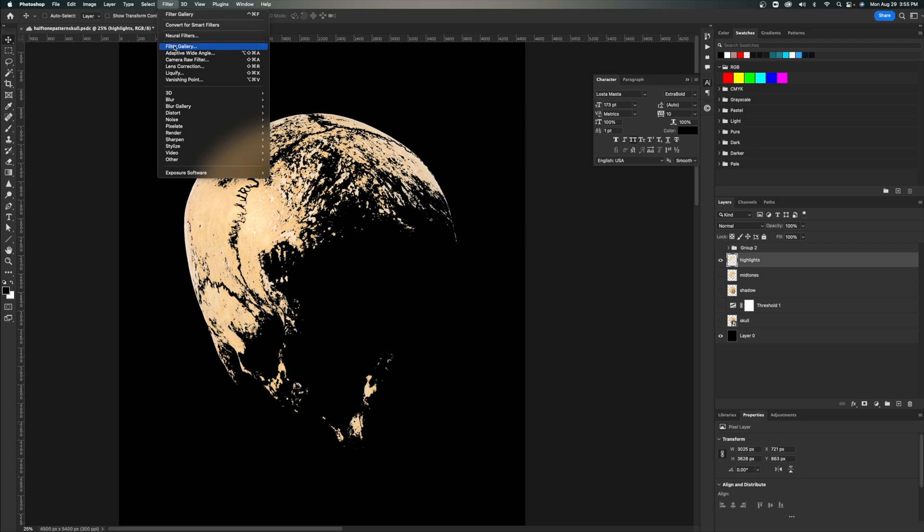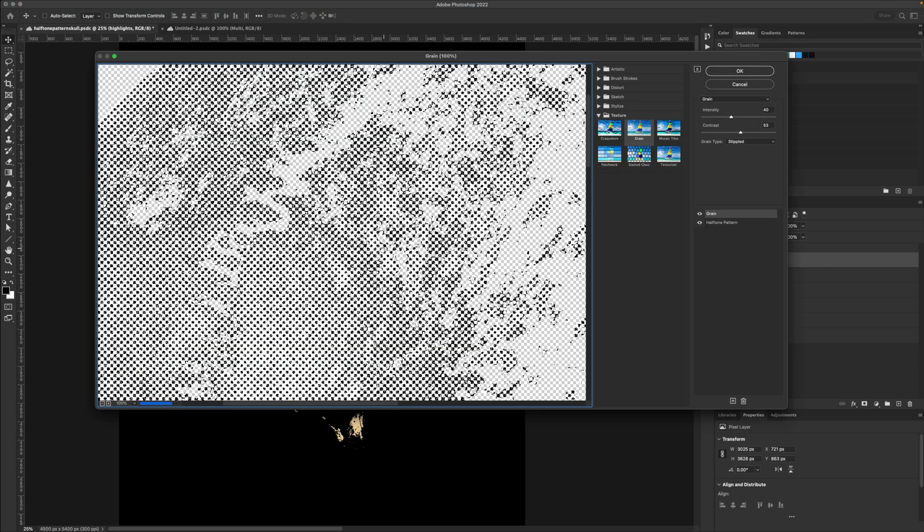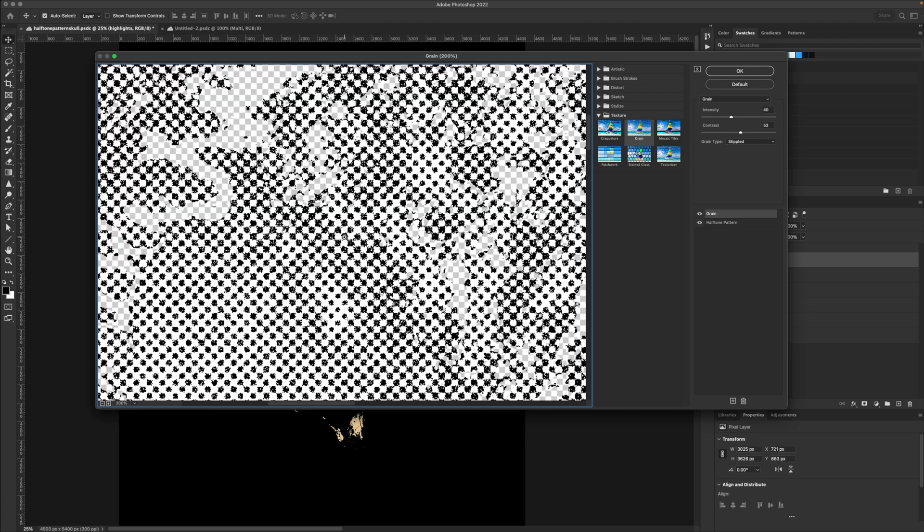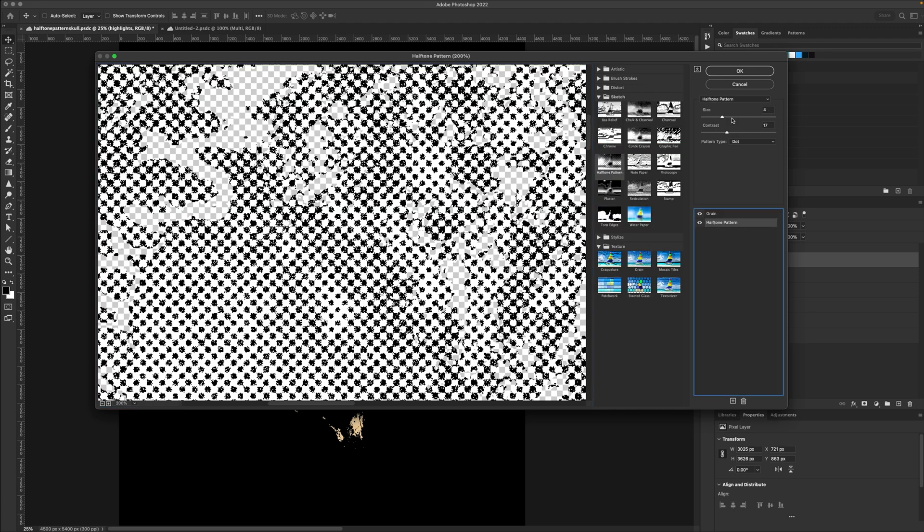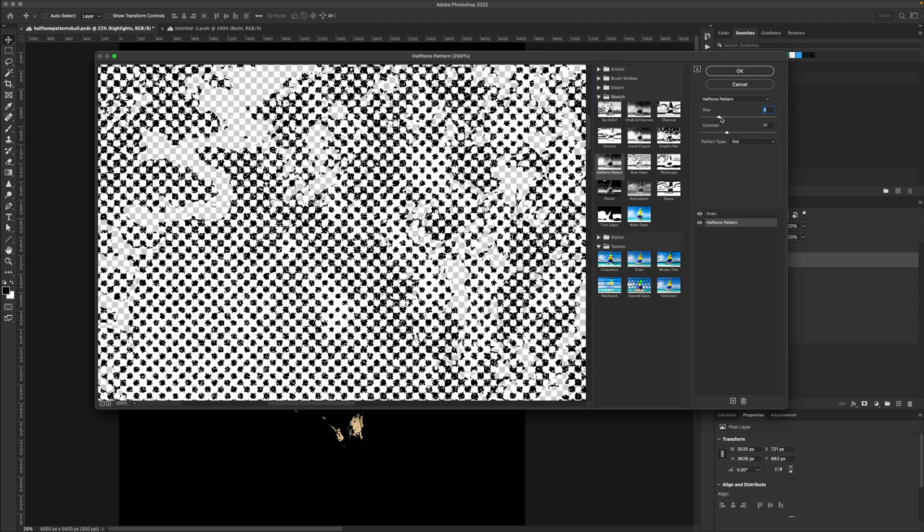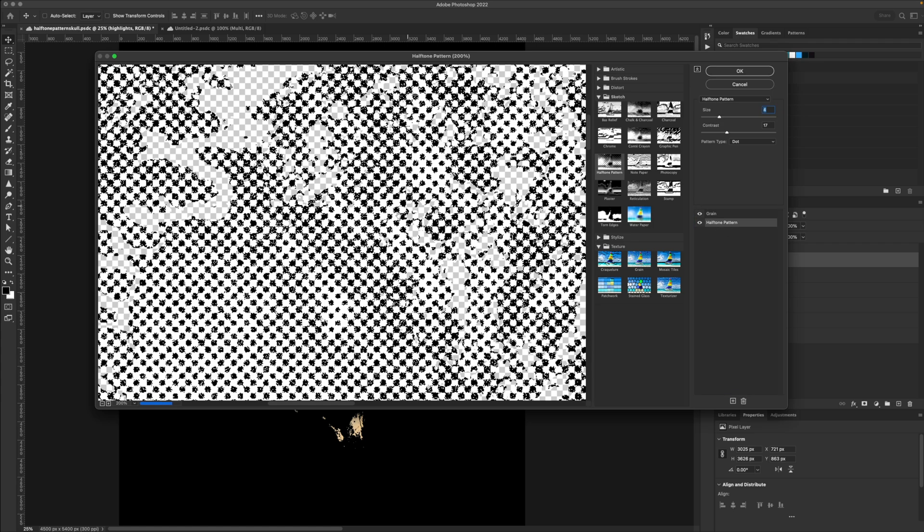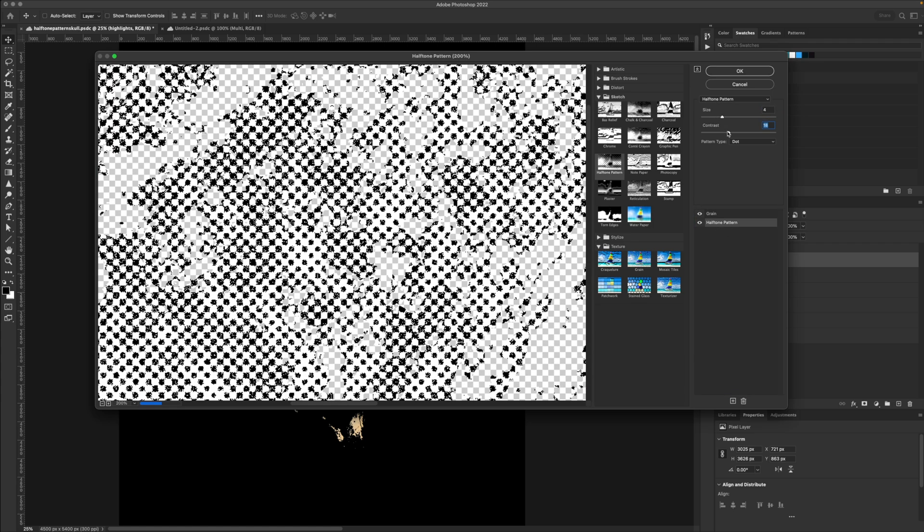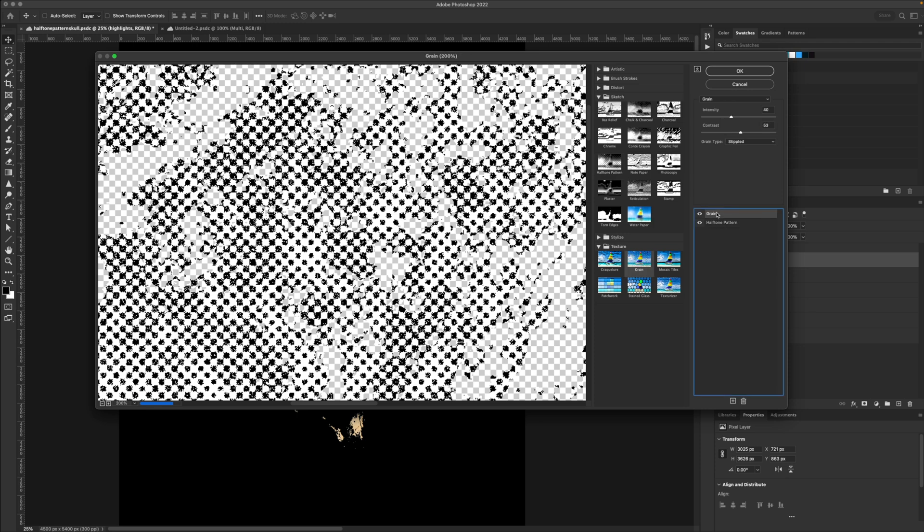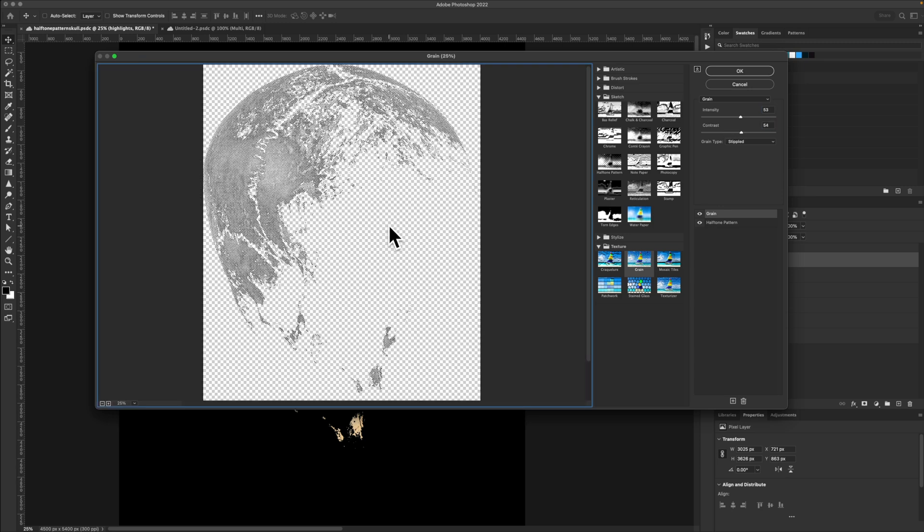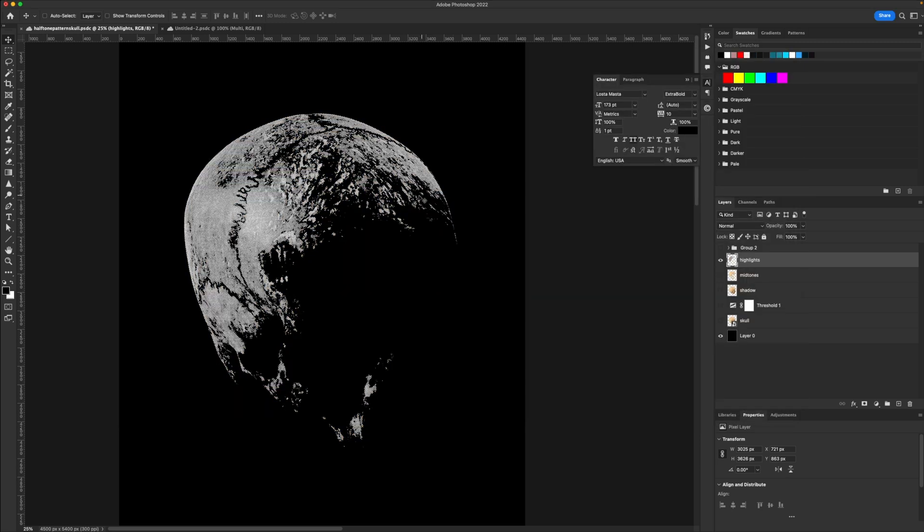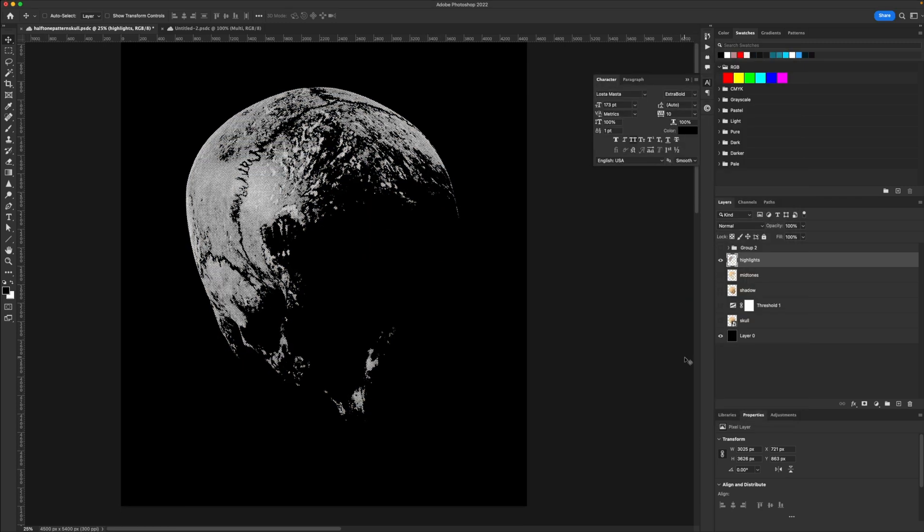You go up to filter, filter gallery, and basically all you have to do is copy my exact settings, essentially. Sometimes I mess with these a little bit. So under halftone pattern, we have the size, which is going to affect the dot size, and you can control the contrast levels on each of these. Under grain, we have the intensity. So how much texture do you want on this? If I zoom out, you can see what we just did. So I'm going to press OK. Now we have the highlight layer done.